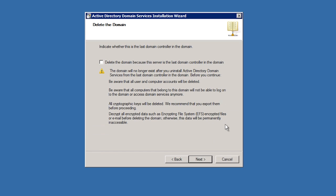On this screen you are given a tick box asking if this is the last domain controller in the domain. In this case this domain controller is. You would also tick this box if you had failed domain controllers that you were not bringing back online again and this was the last functional domain controller. Be aware that by ticking this box you are effectively removing this domain and the Active Directory database completely.